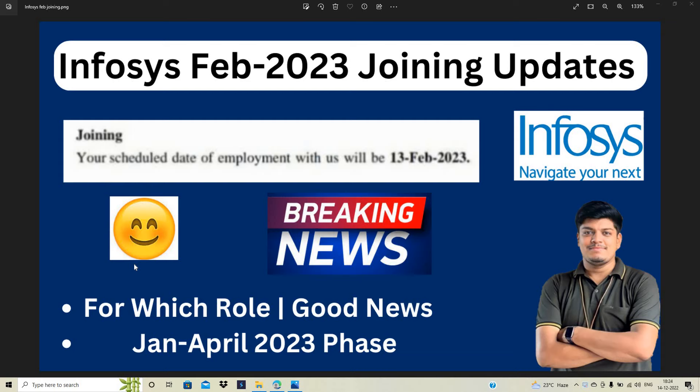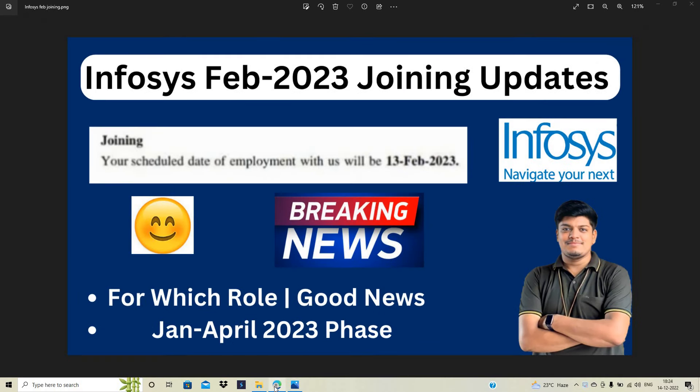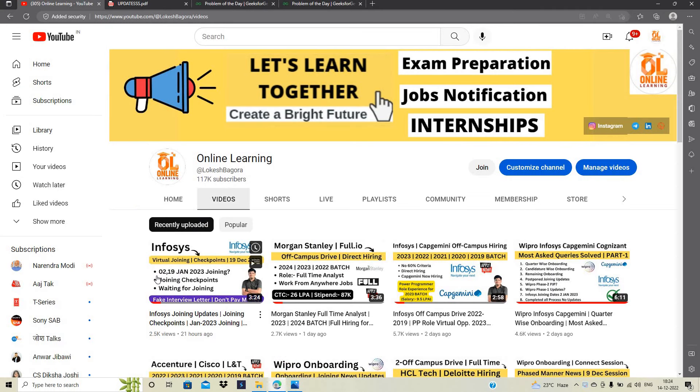Okay, so this is the breaking news and also good news, but it is for which role and what about the January to April 2023 phase. All the points will be discussed in today's video. Let's start the video.